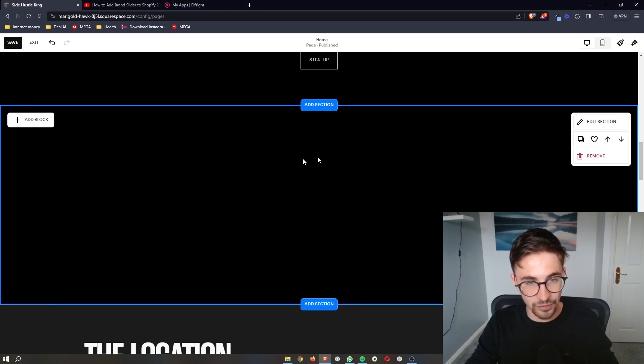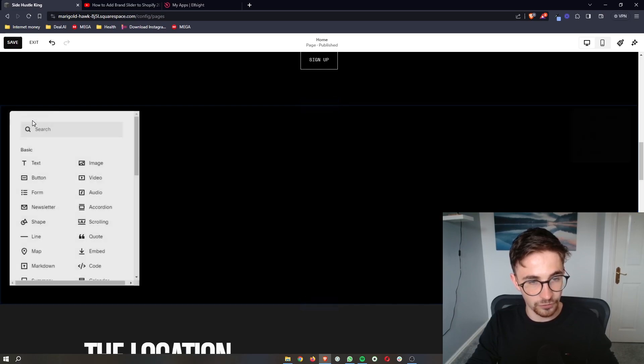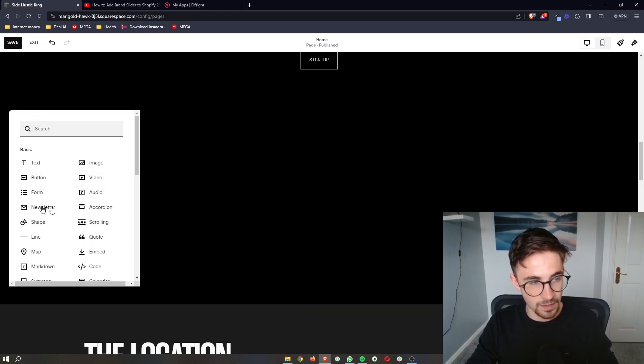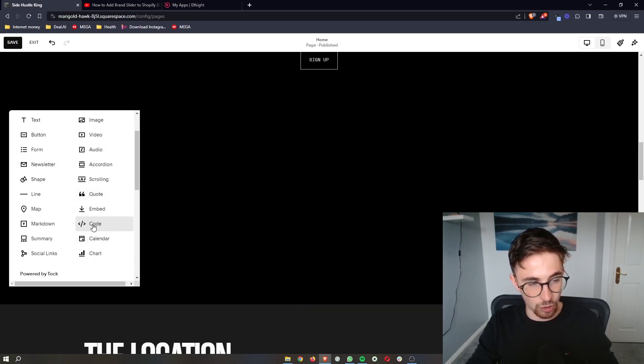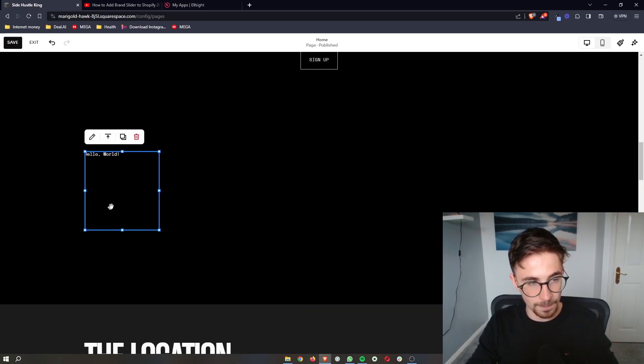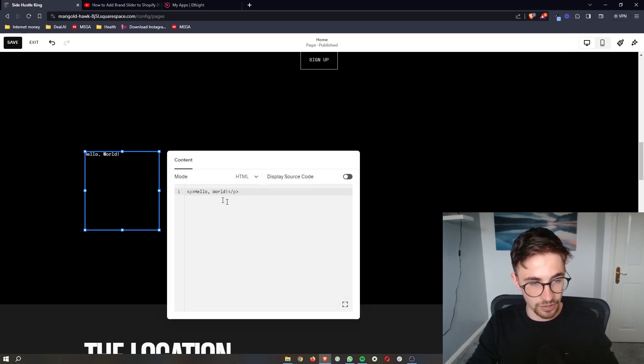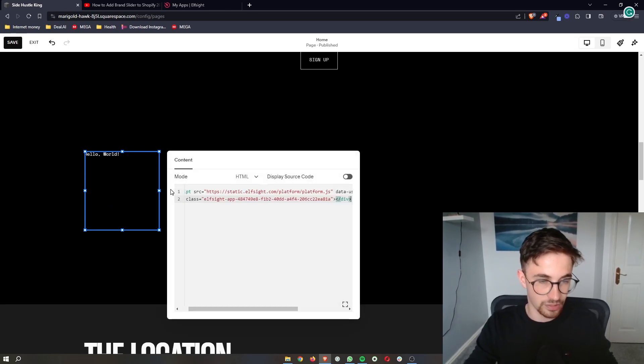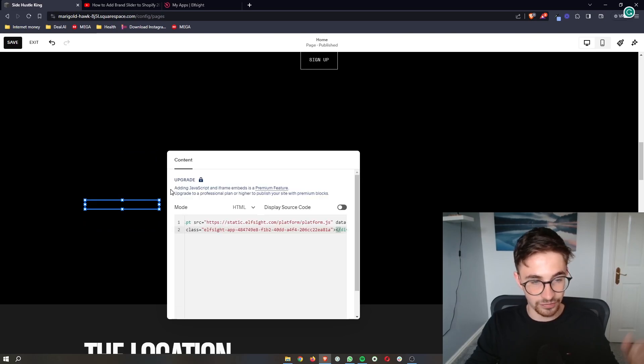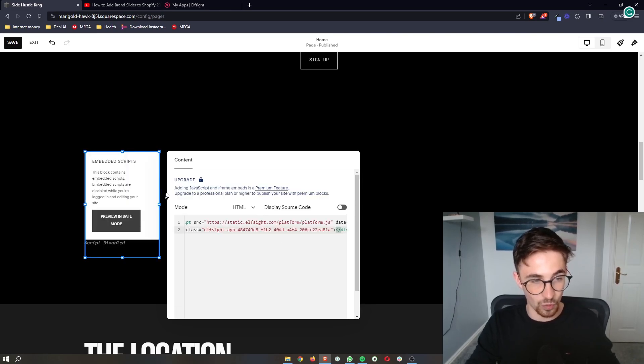All we have to do from here is click on add block in the top left corner. From all of these options, click on code. Then, we can double tap on this. Delete what is already here, and simply paste in what we just copied.